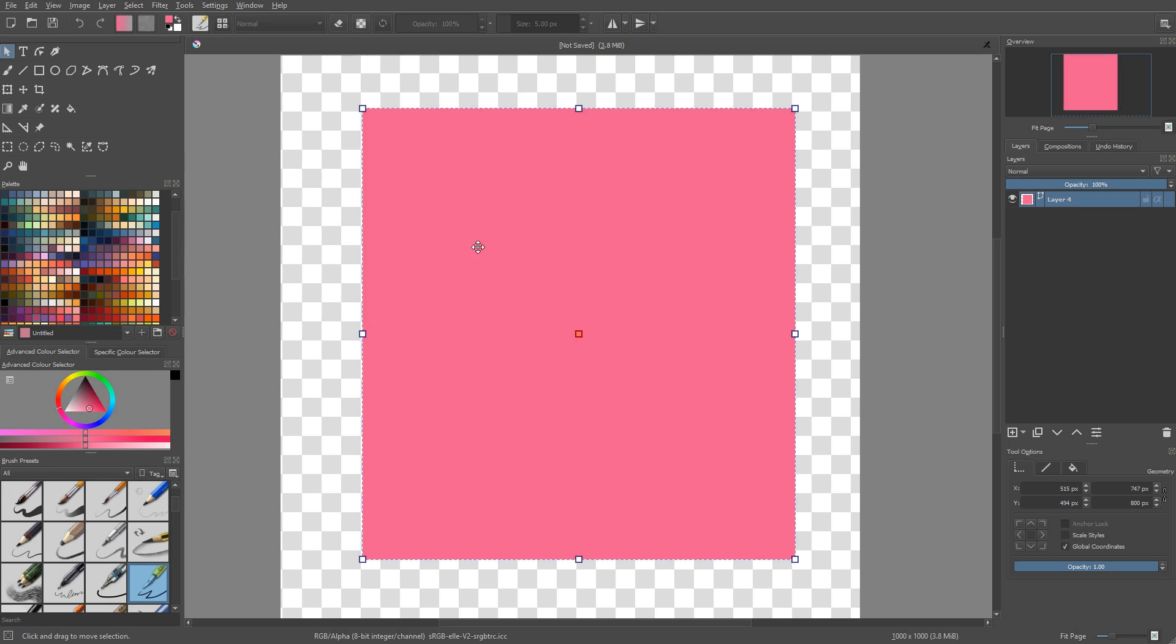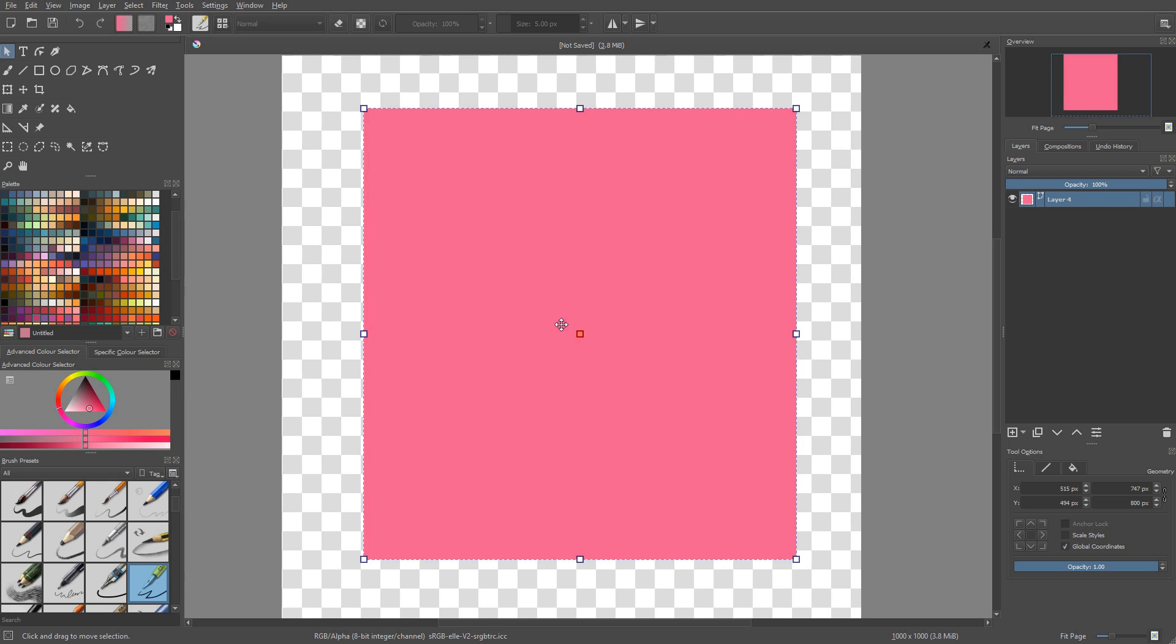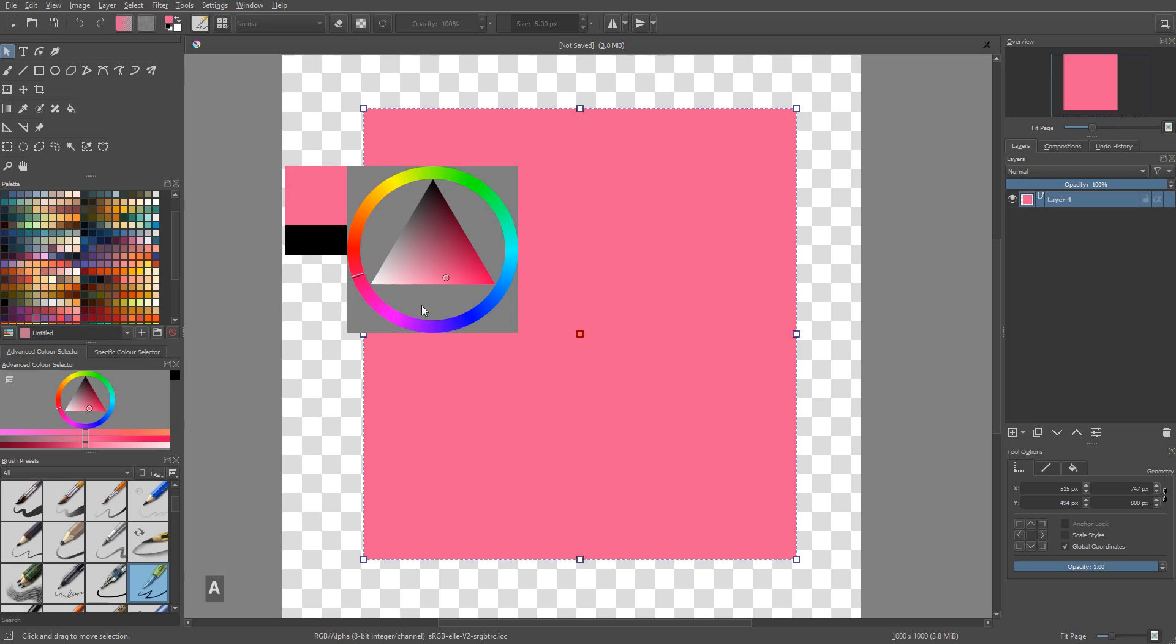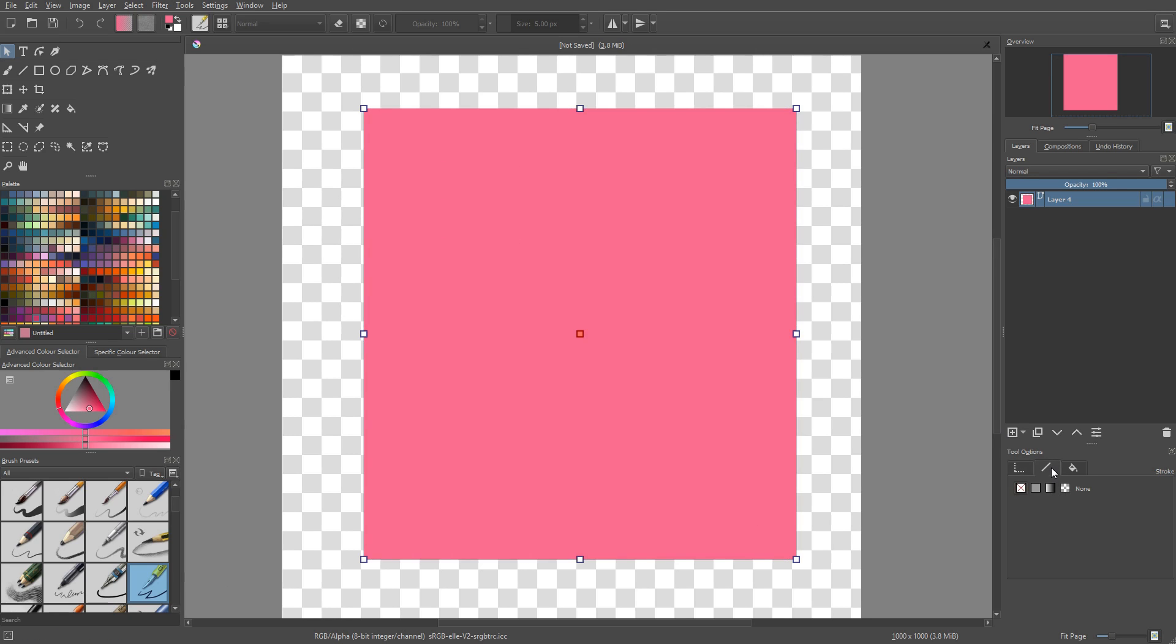Now the problem is it doesn't work for the stroke. So when you press X, at the moment the foreground and background colors don't swap and even if you have a stroke active on your shape, you won't be able to recolor it with that color picker. Again, an area for improvement.